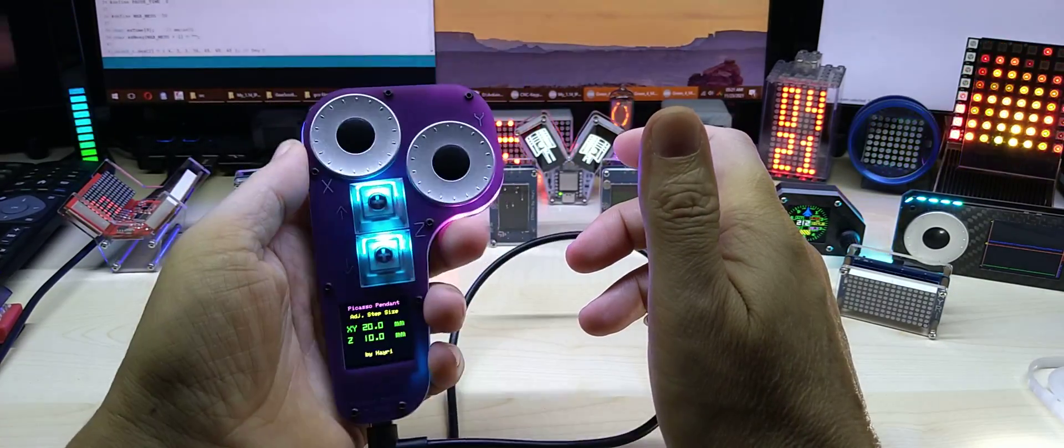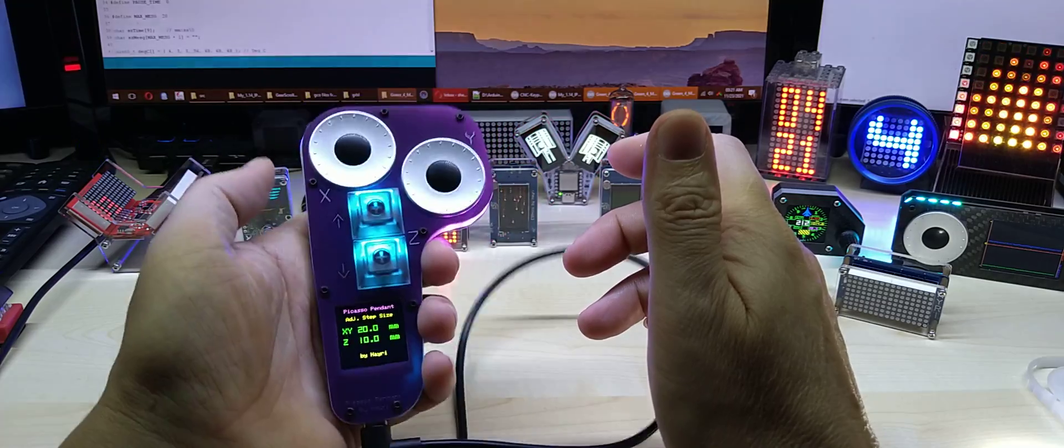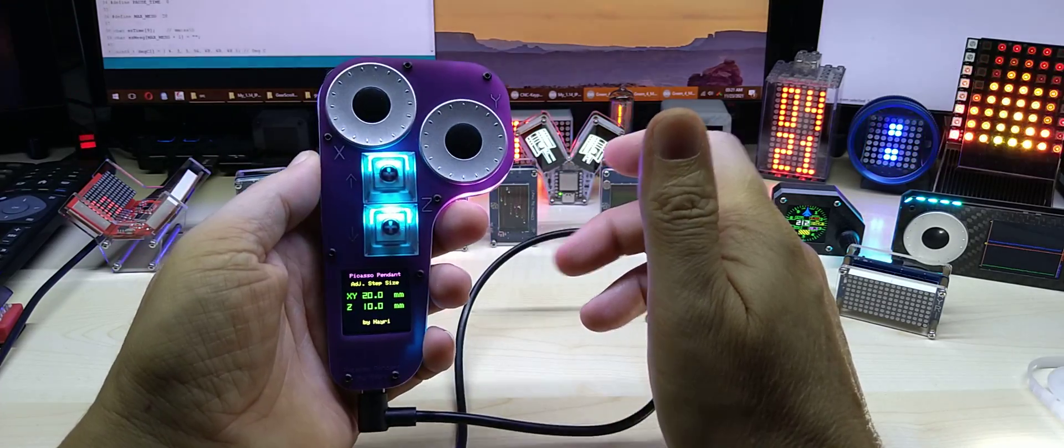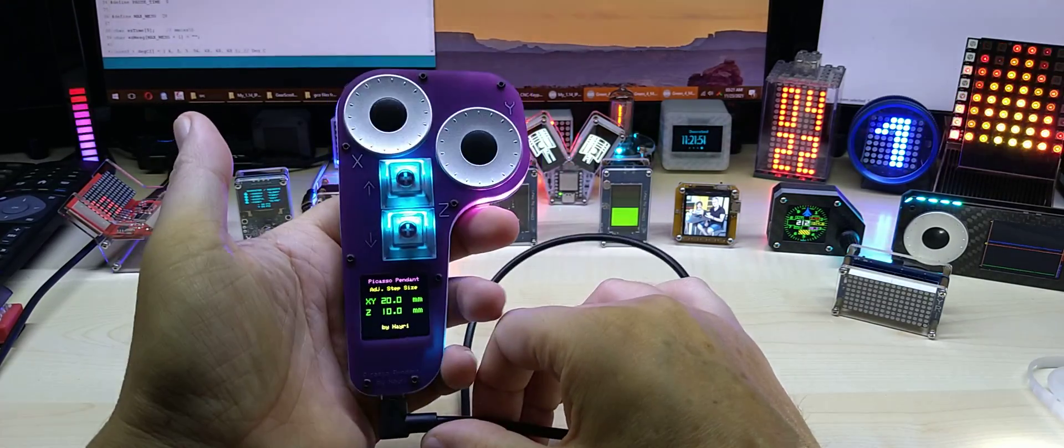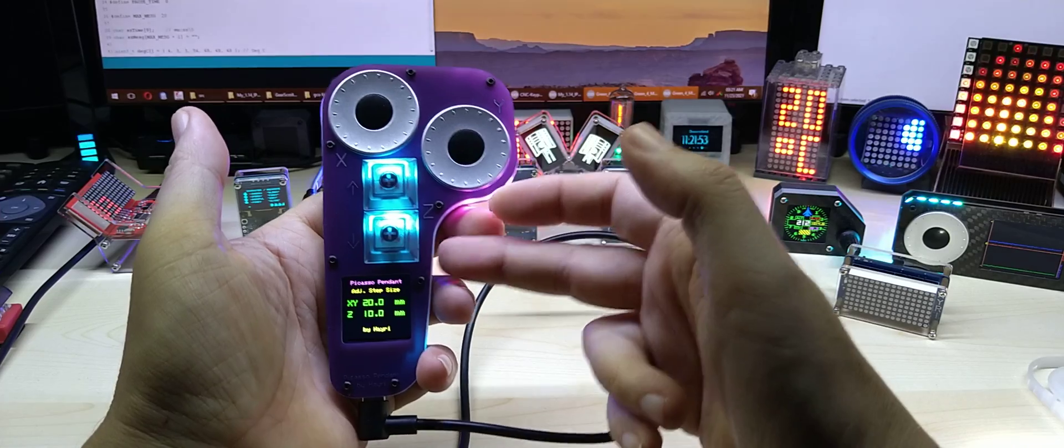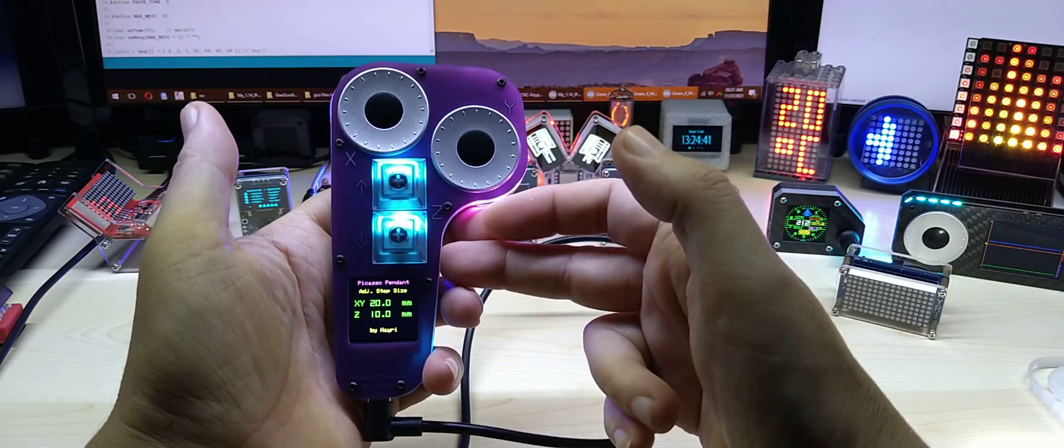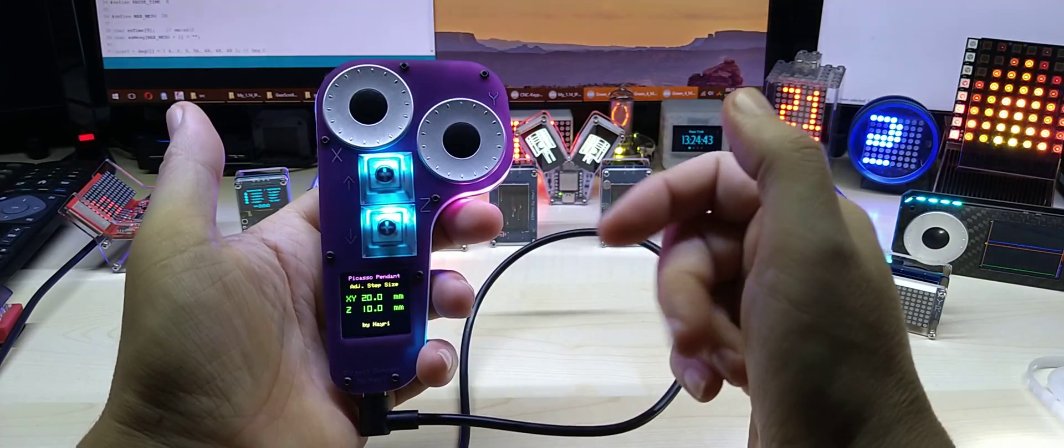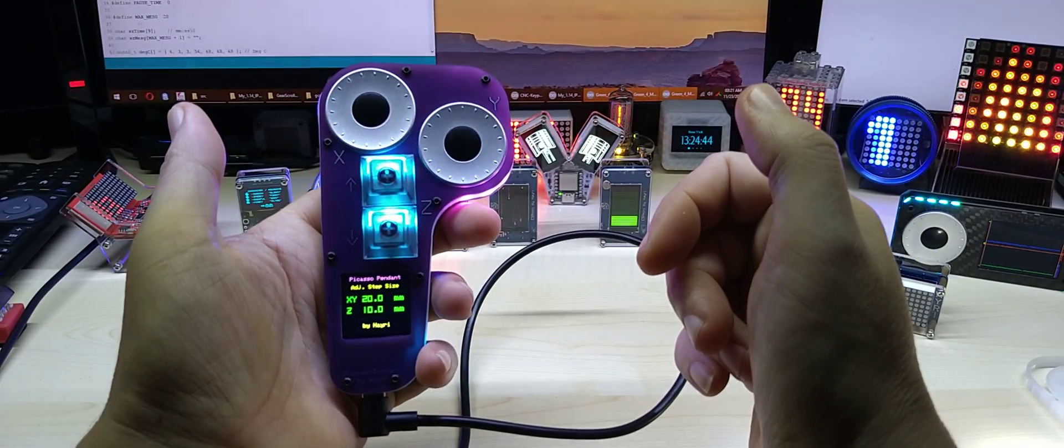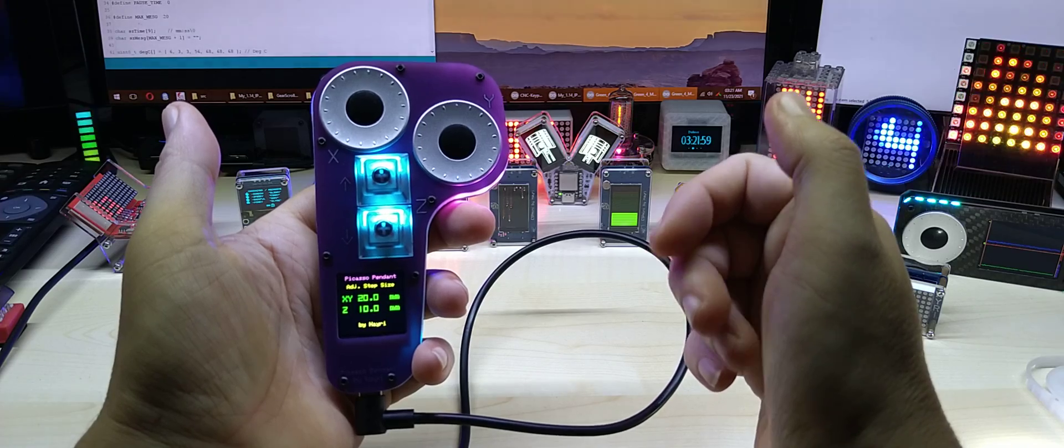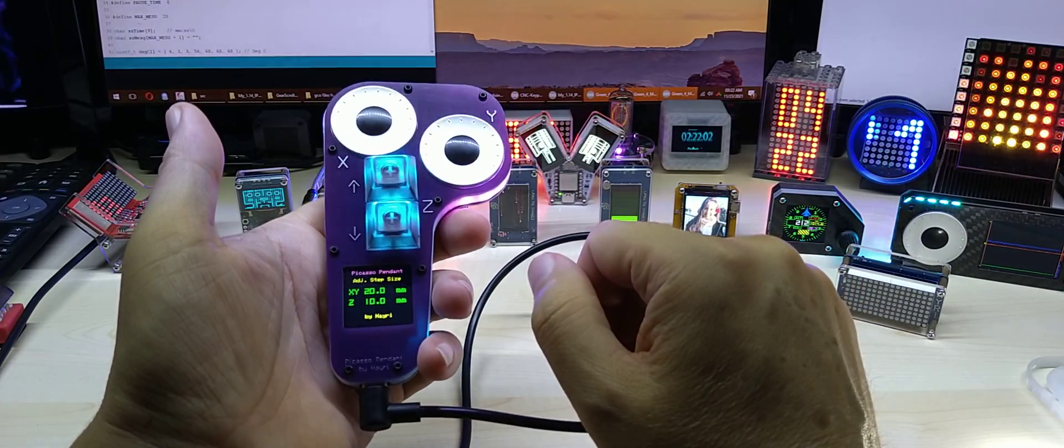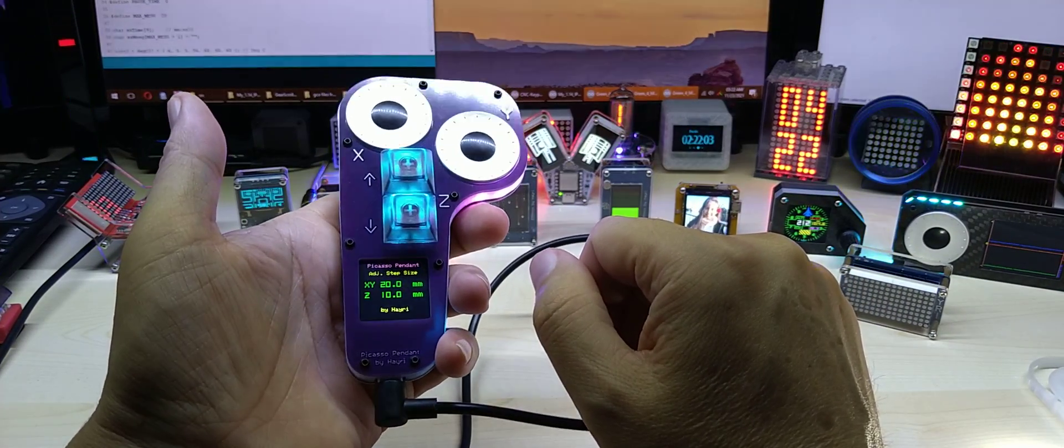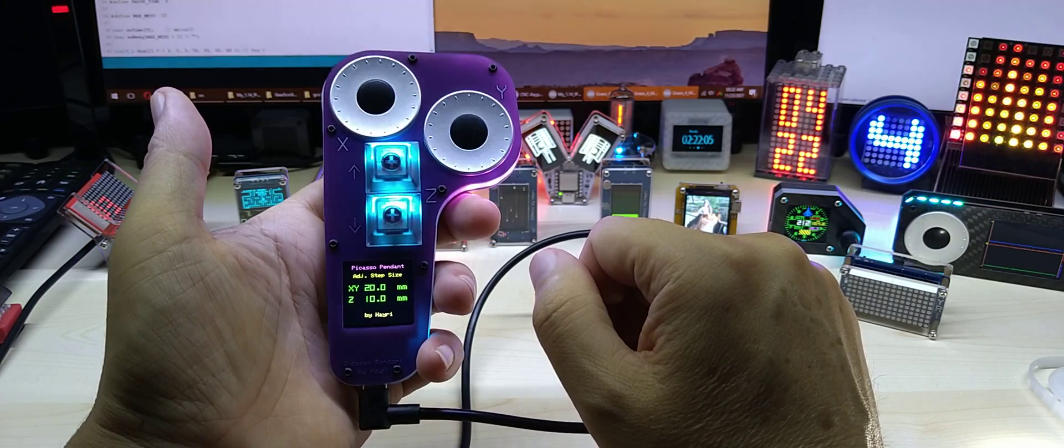It really feels beautiful in your hand now. So if you're interested I will take some pictures and I will put it up on Tindie again for sale, obviously. This is the Picasso pendant 2.0.